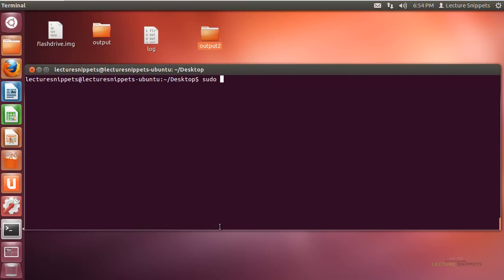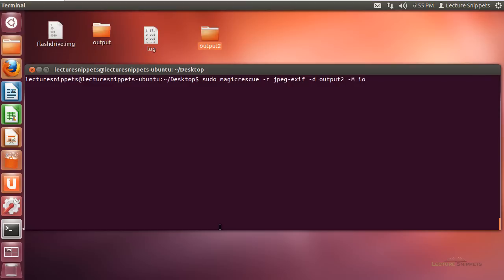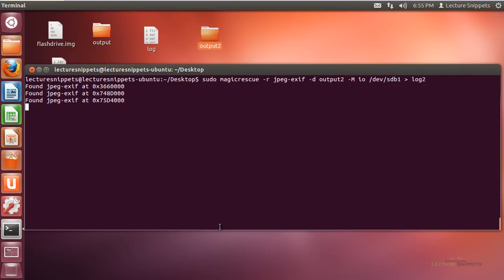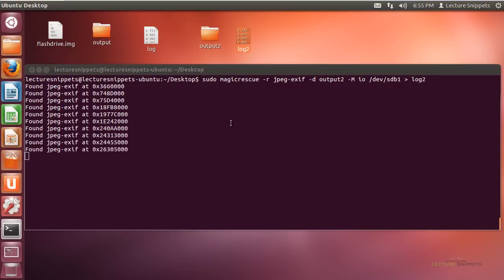The command is: sudo magicrescue -r jpeg-exif, -d output2, -M ino, targeting /dev/sdb1, redirected to a new log file called 'log2'. I hit Enter and it begins extracting information to the output2 folder. A log2 file is created for all the output. The command completes and I'm back at the terminal prompt.